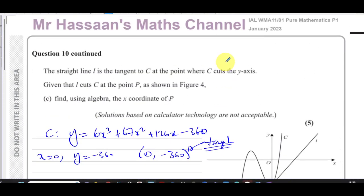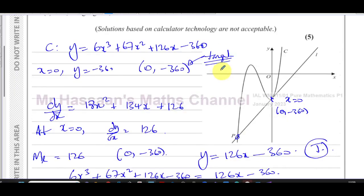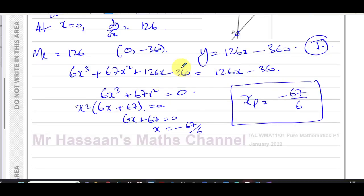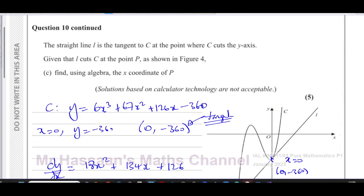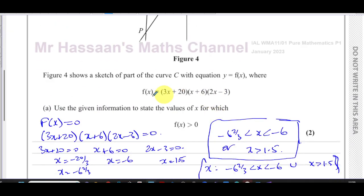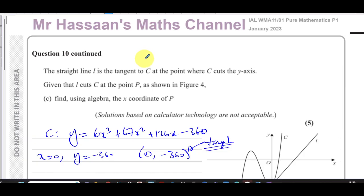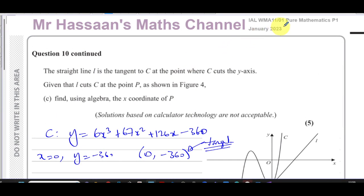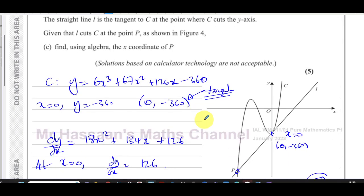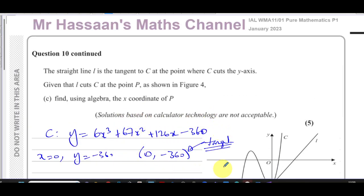That answers question 10 from January 2023. This question covered cubic curves, solving equations, tangents, and differentiation — several topics mixed together. I'll put the playlist for the January 2023 P1 paper, a link for cubic graphs, and a link for applications of differentiation in the description. Subscribe by clicking the link — thanks for watching and see you soon!